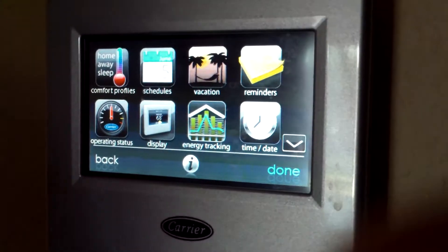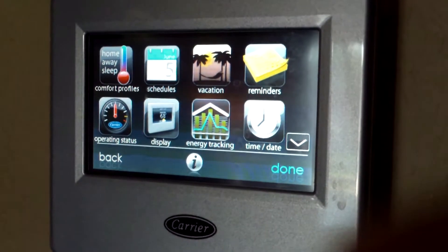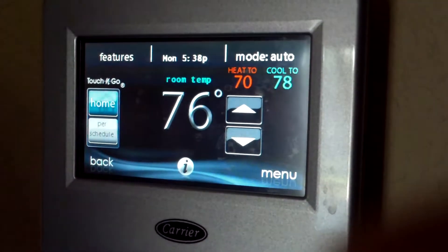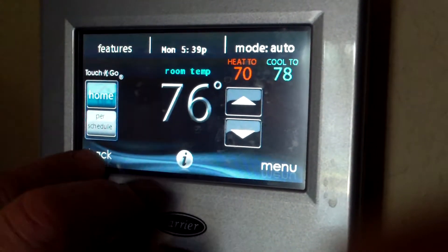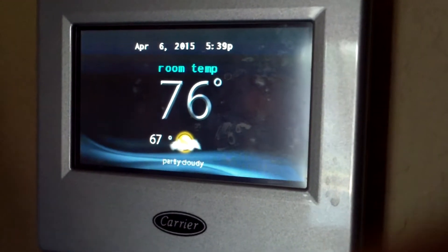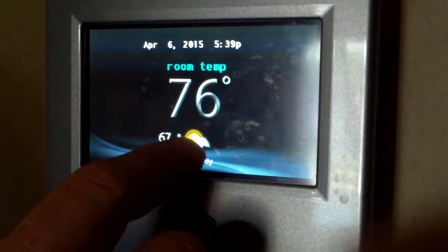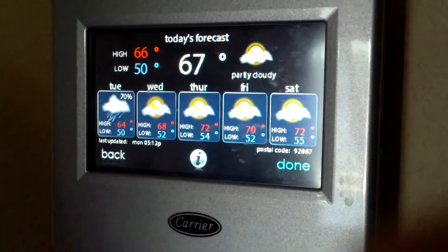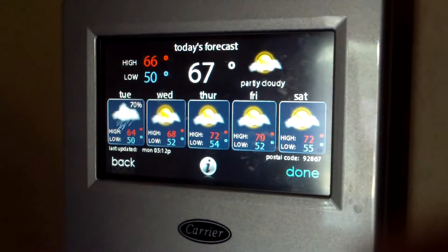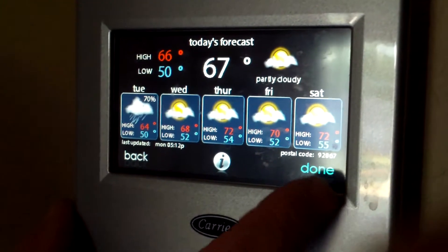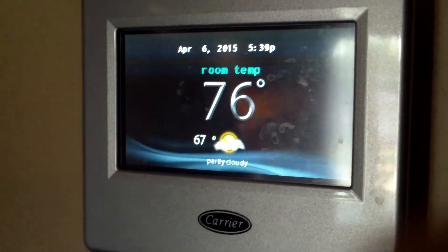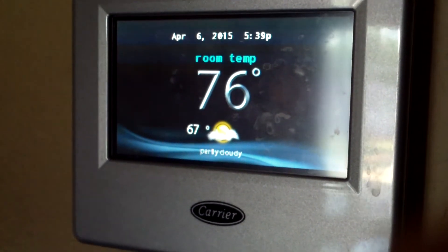And that's it. Hit Done and Back, and that goes back to the home screen. This also shows the weather forecast for the week. Hit Done and Back, and it takes you to the home screen. Thank you.